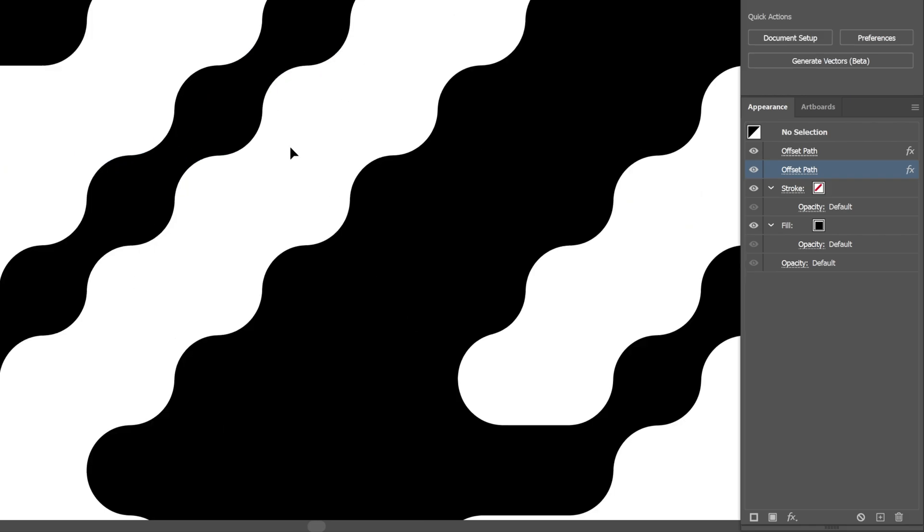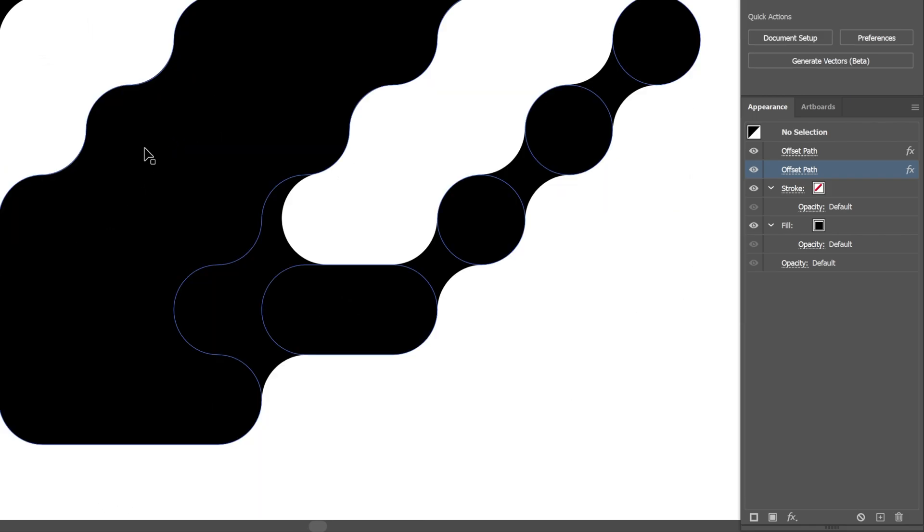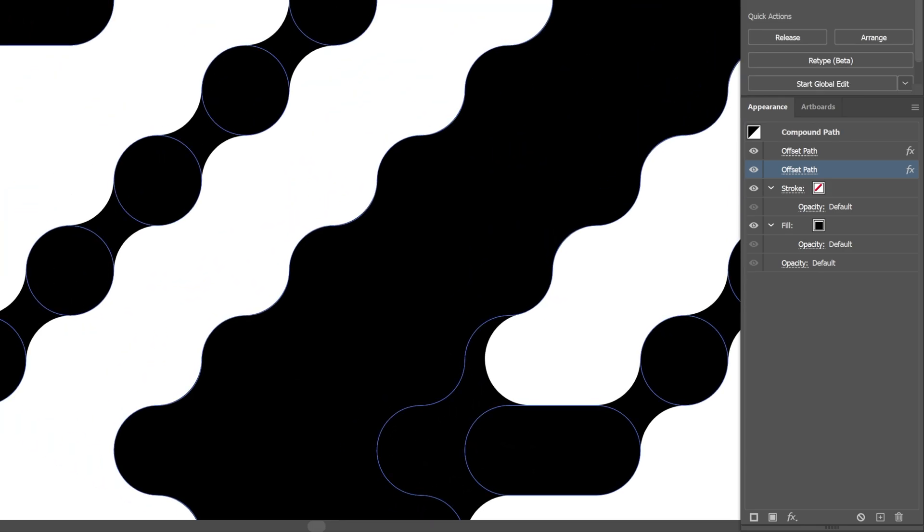So now as you can see everything is connected. But we have too many things connected. As you can see also here they got connected. So I'm gonna select it.